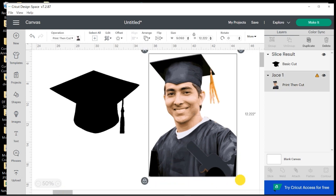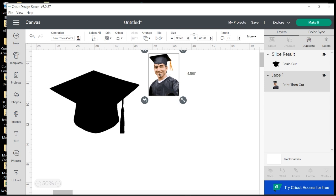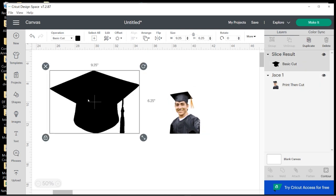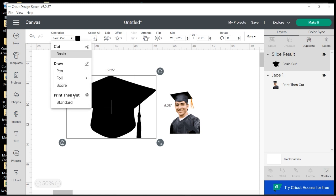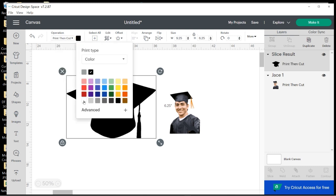And now I'm going to work on my graduate. So let me zoom in some and recenter my page. So I'm going to shrink my graduate down some, and first I want to bring in the pattern that I want on my graduation cap. So I'm going to click here to change this to a print and cut, a Standard Print and Cut.